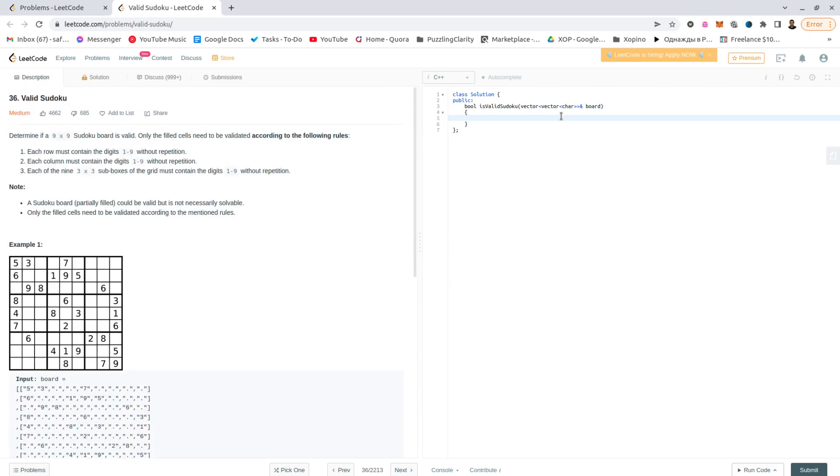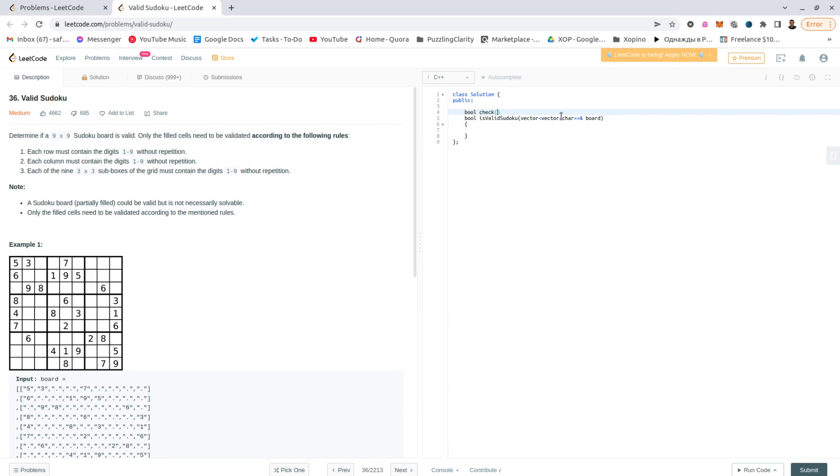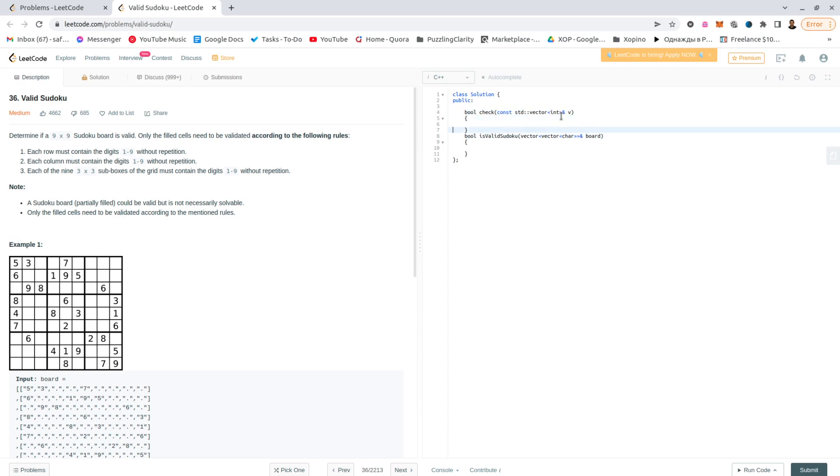This can be implemented in many ways, but sudoku is just 9 by 9, so we can just do it easily. I would just go for one checker which would take a vector of integers and make sure that all of the integers here are unique.